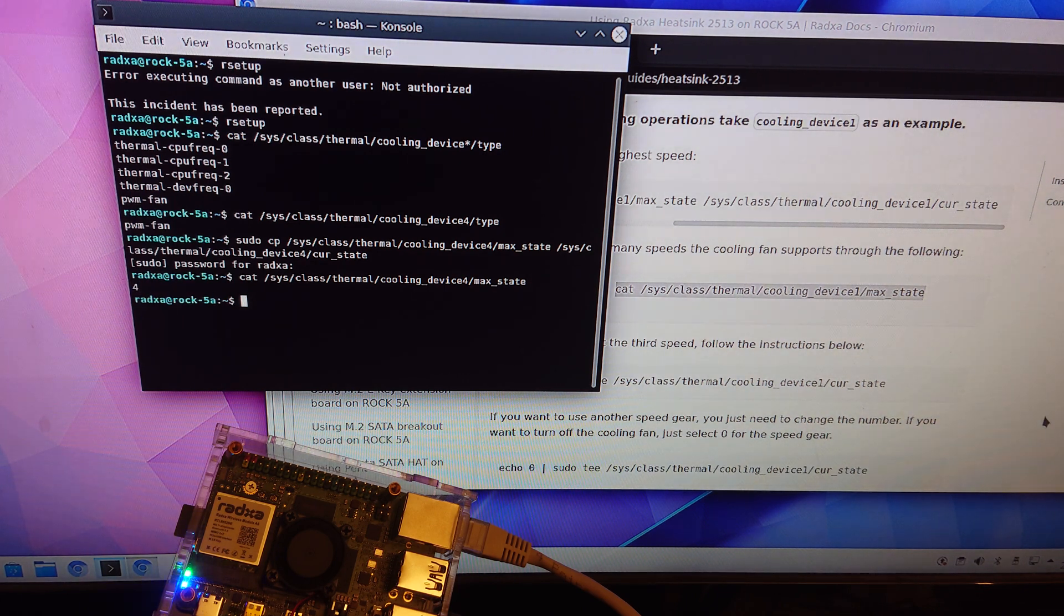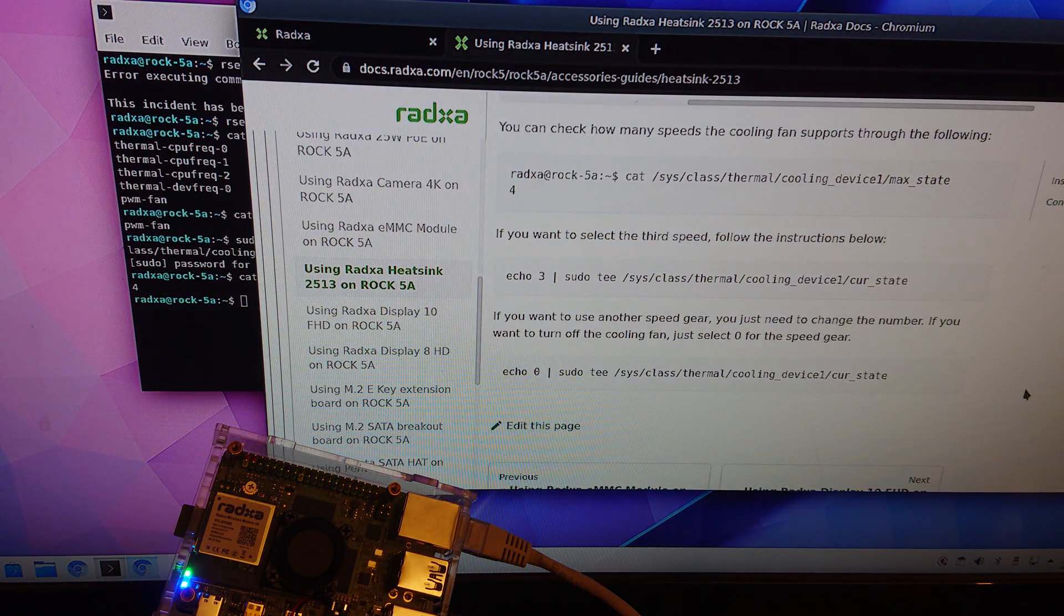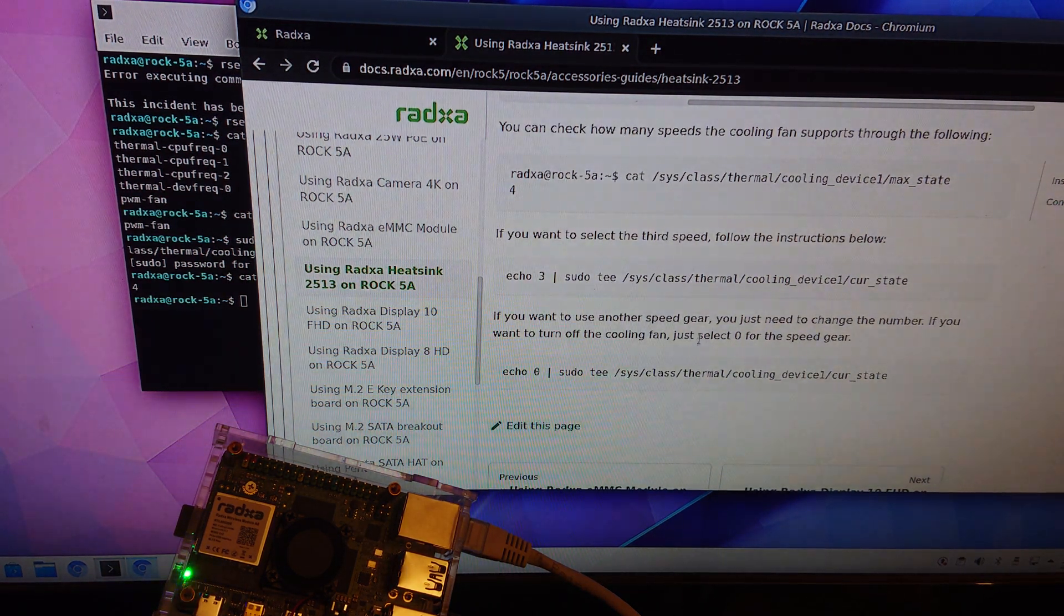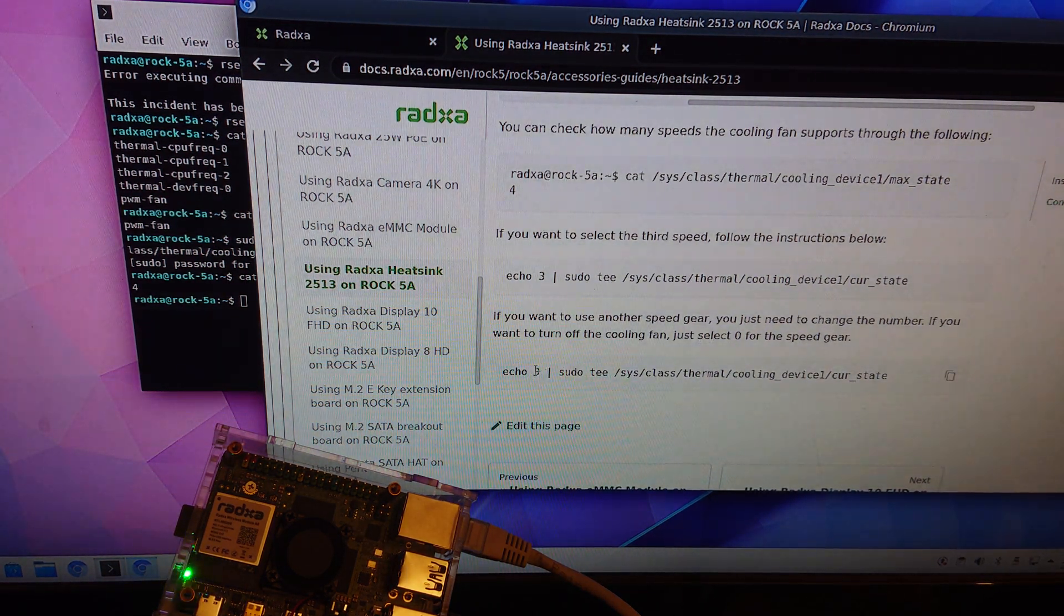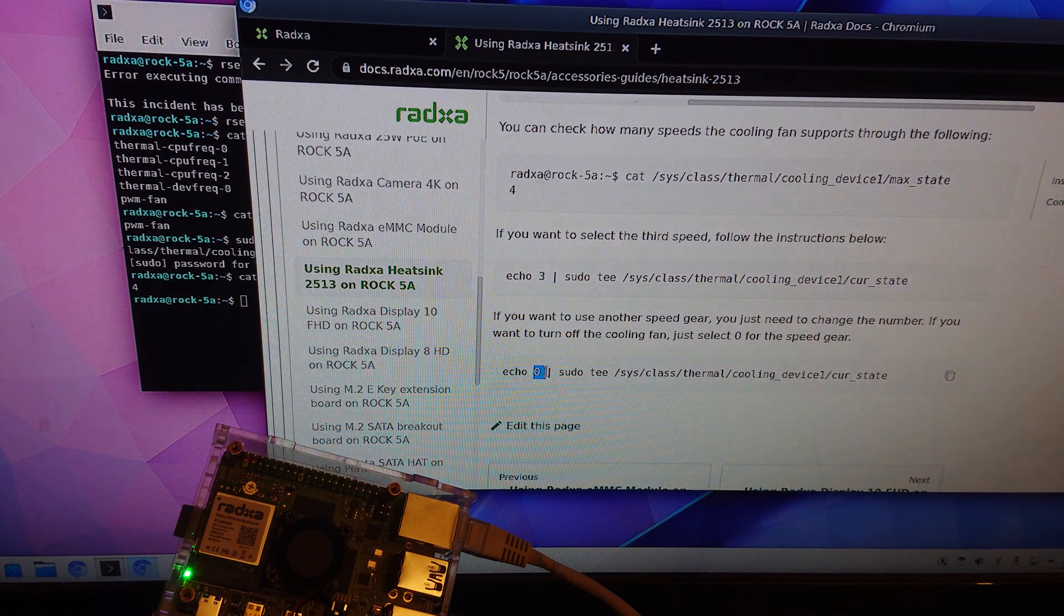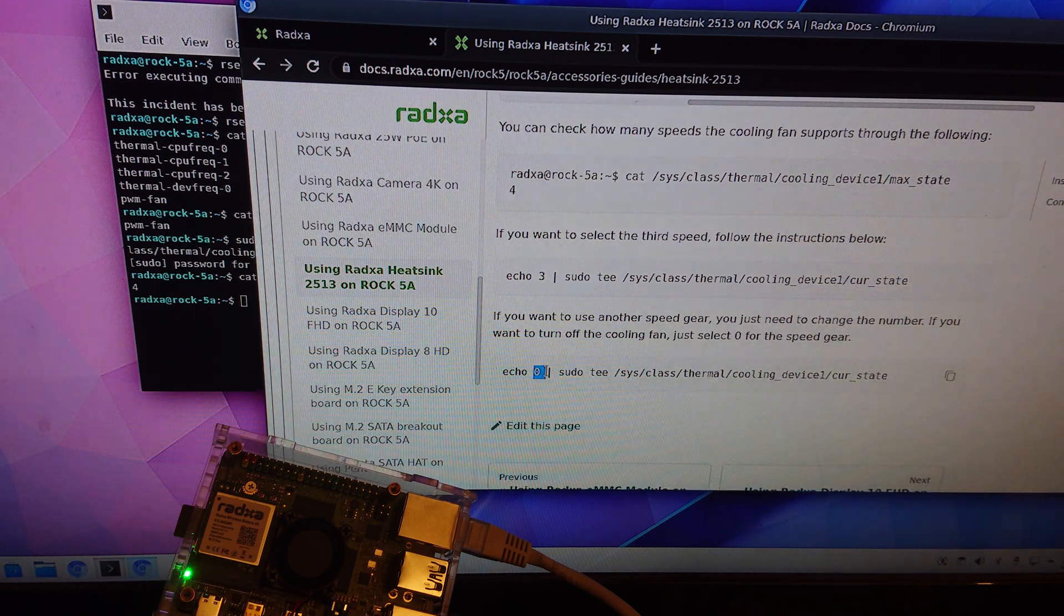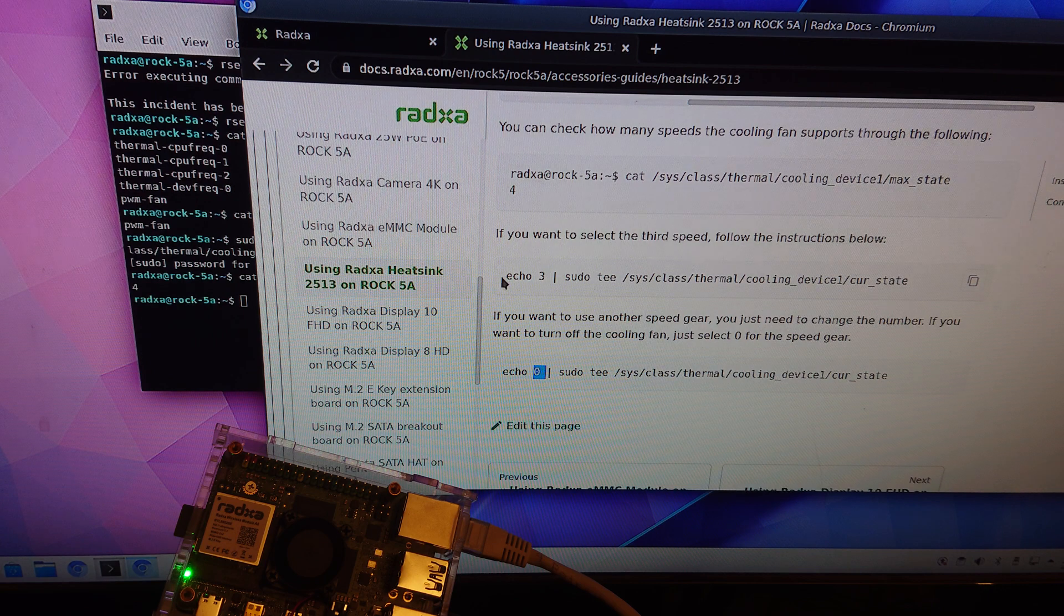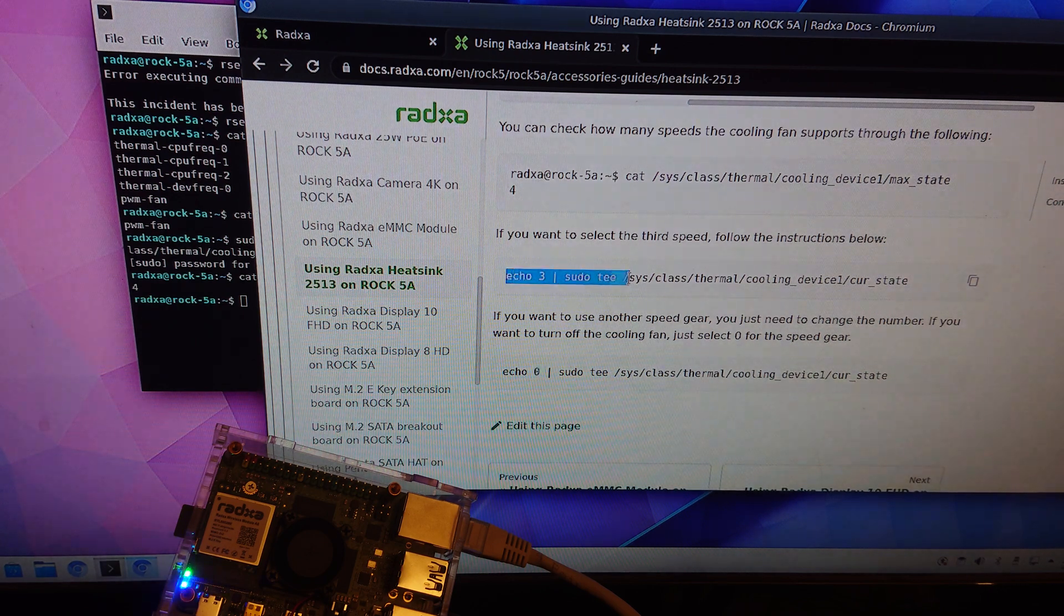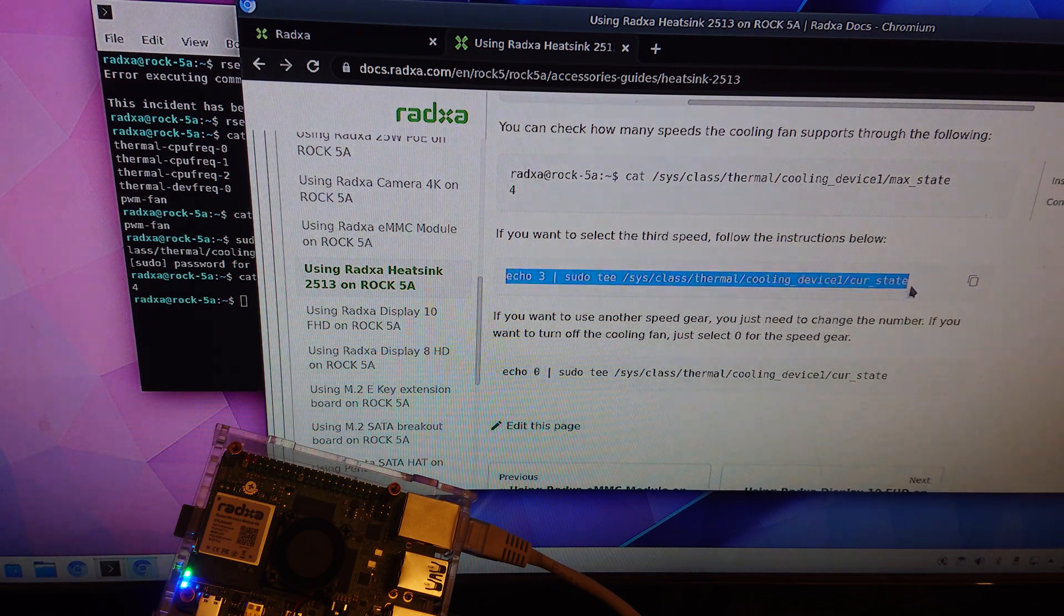And they say that state zero is off and that you can also choose one of the other states.